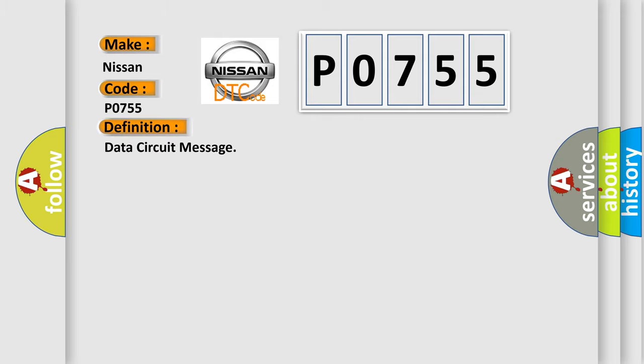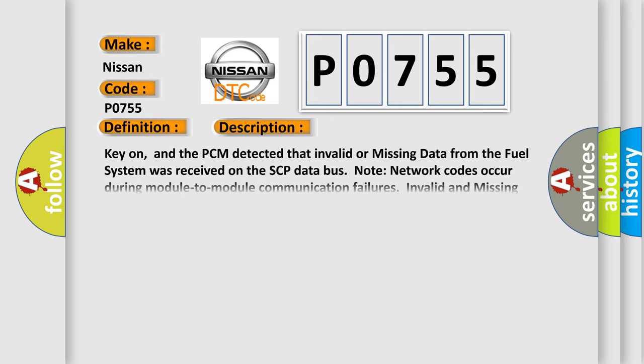The basic definition is data circuit message. And now this is a short description of this DTC code.